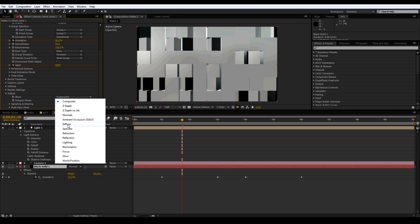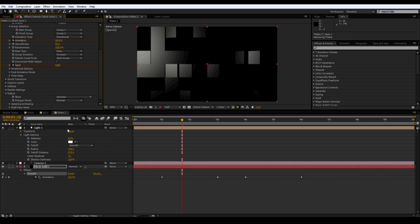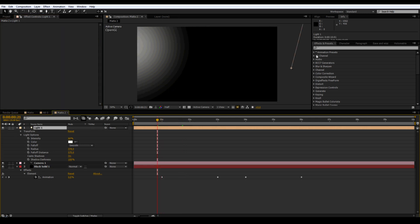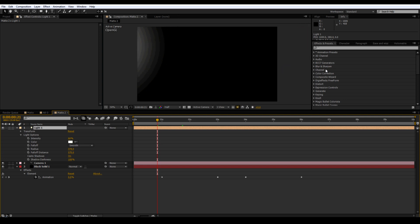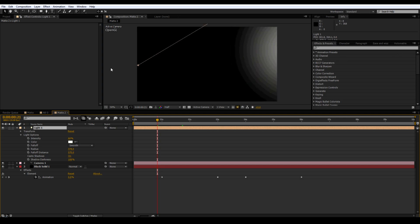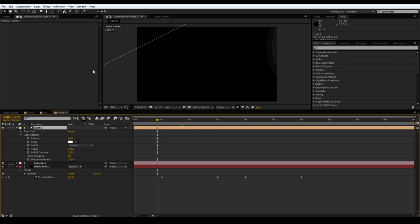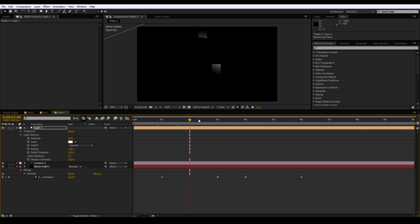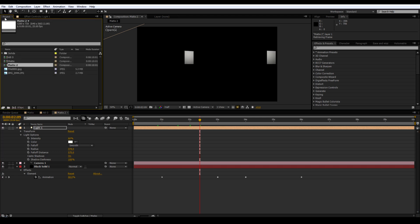You might want to readjust the light again so you don't get that hotspot. You just want specular highlights. Otherwise that spot is going to show up on your image or video. So you get something like that. Go back to the project panel and rename this specular.